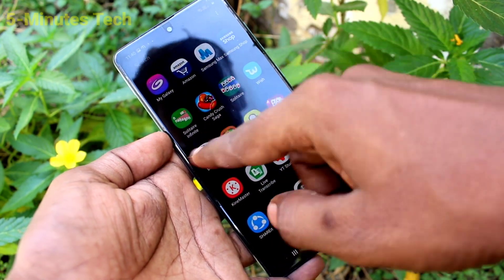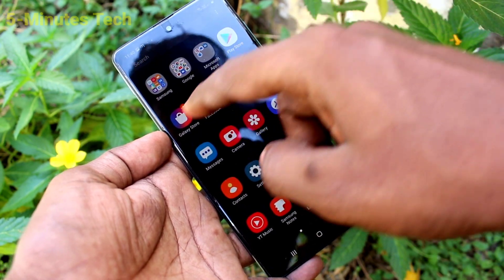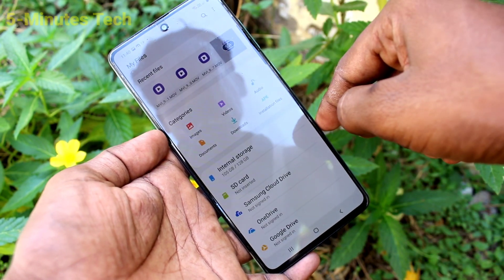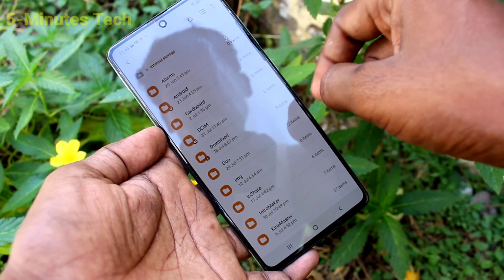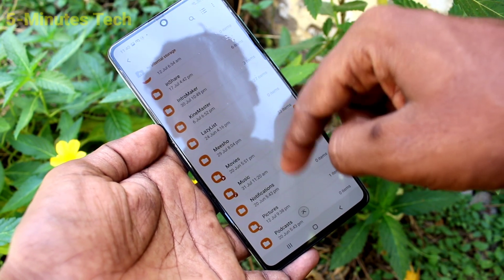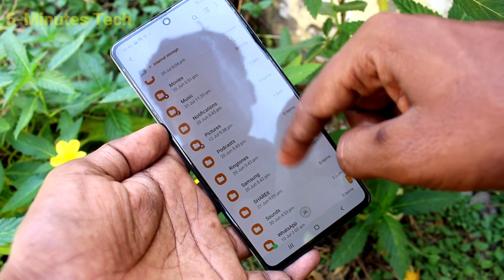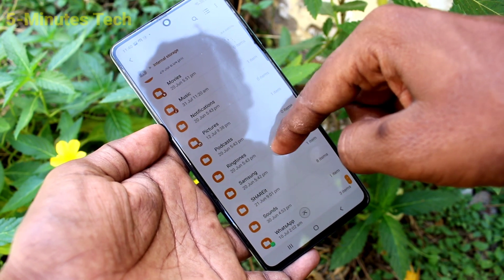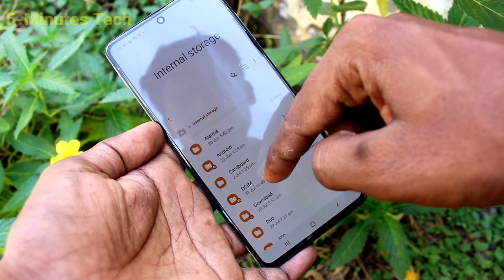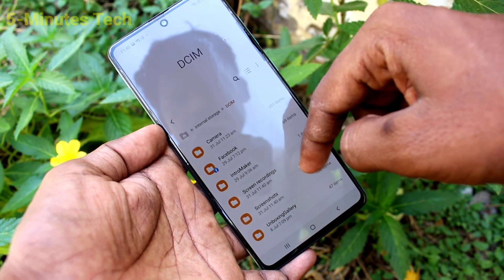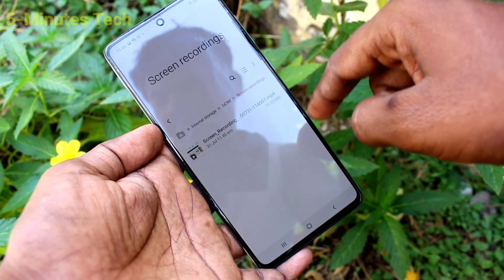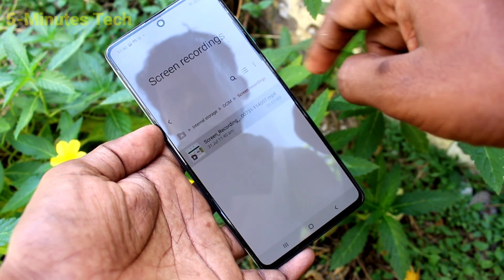You can also access the screen recorder file through the My Files option. Click on My Files, then click on Internal Storage, click on the DCIM folder, and then click on the Screen Recordings folder.